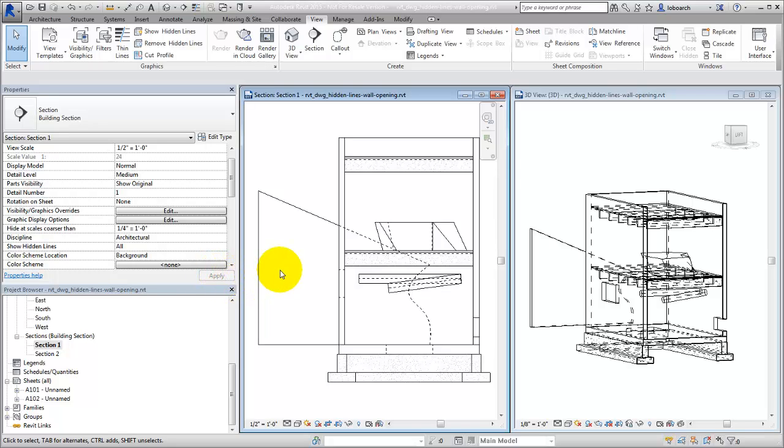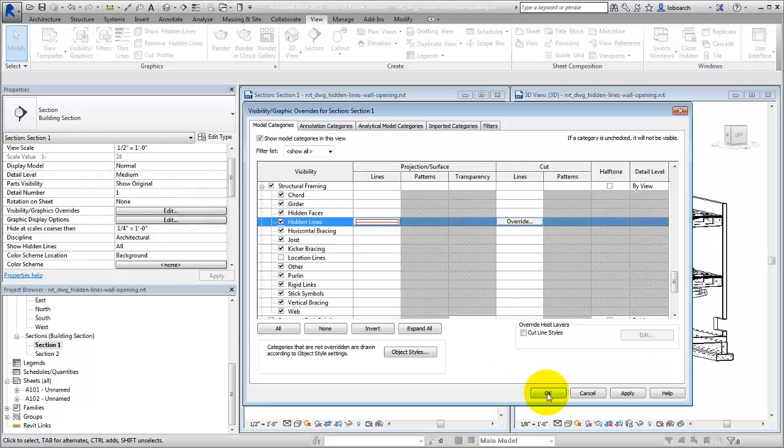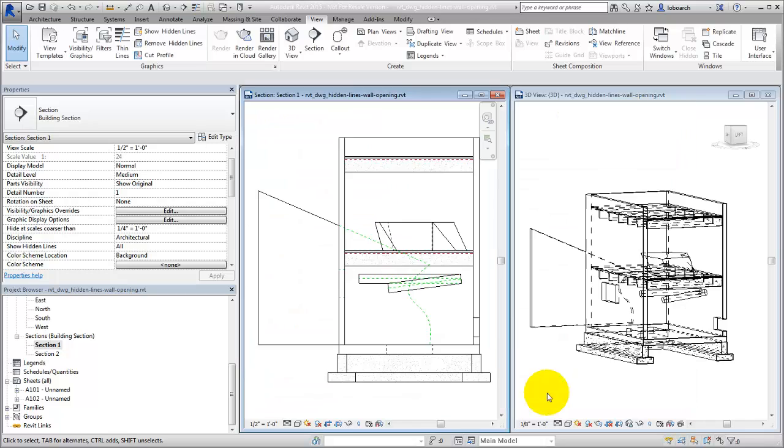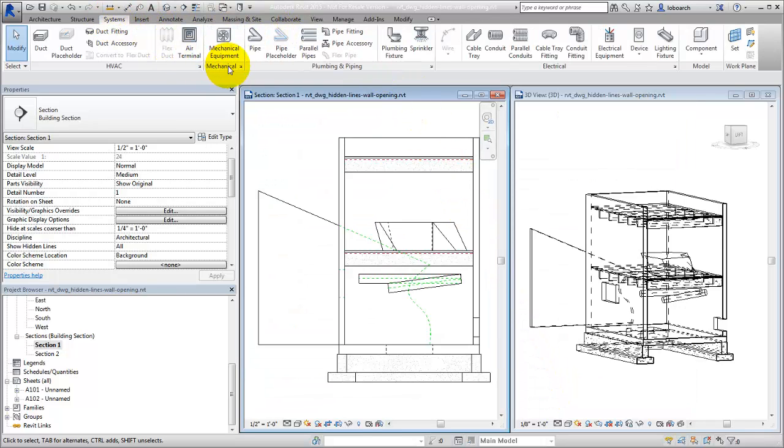With hidden lines displayed in a view, you can use the Visibility and Graphics overrides to control the appearance of the hidden lines. For MEP elements, use the Mechanical Settings dialog to control the appearance of hidden lines.